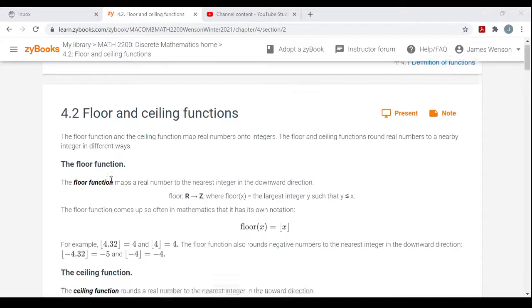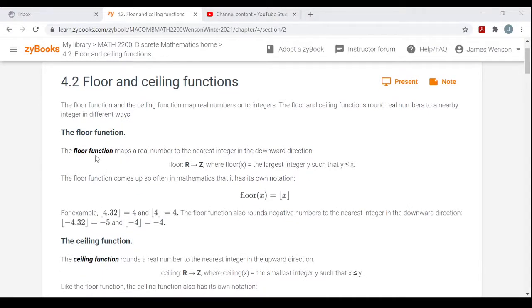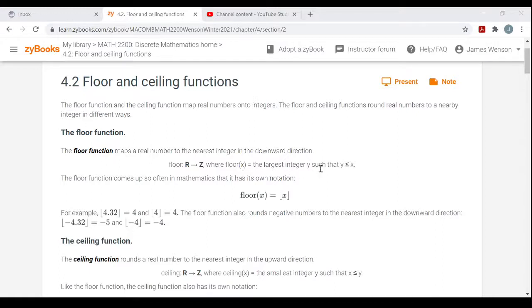The Floor Function maps a real number to the nearest integer in the downward direction. The Floor function is written as Floor, from the reals to the integers. Floor of X is equal to the largest integer Y such that Y is less than or equal to X. So it's the largest integer that's less than or equal to the input.